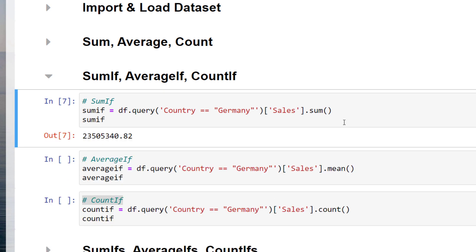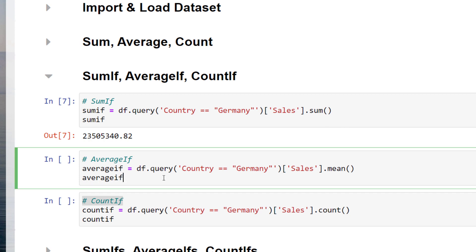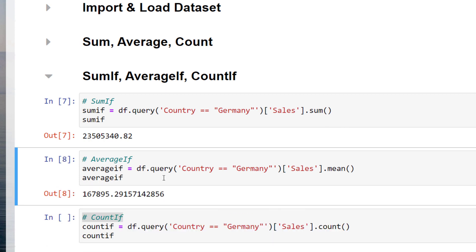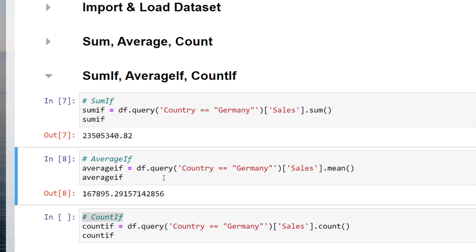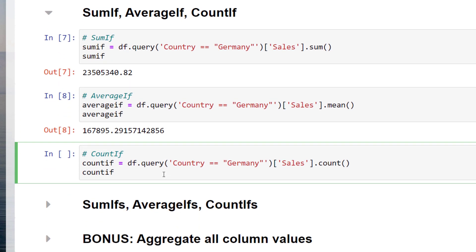Inside the parentheses, I will first type the column name, followed by the condition. In this example, I only want to calculate the sum of the sales in Germany. As before, the average and count if are very similar. You just need to change the method in the end.